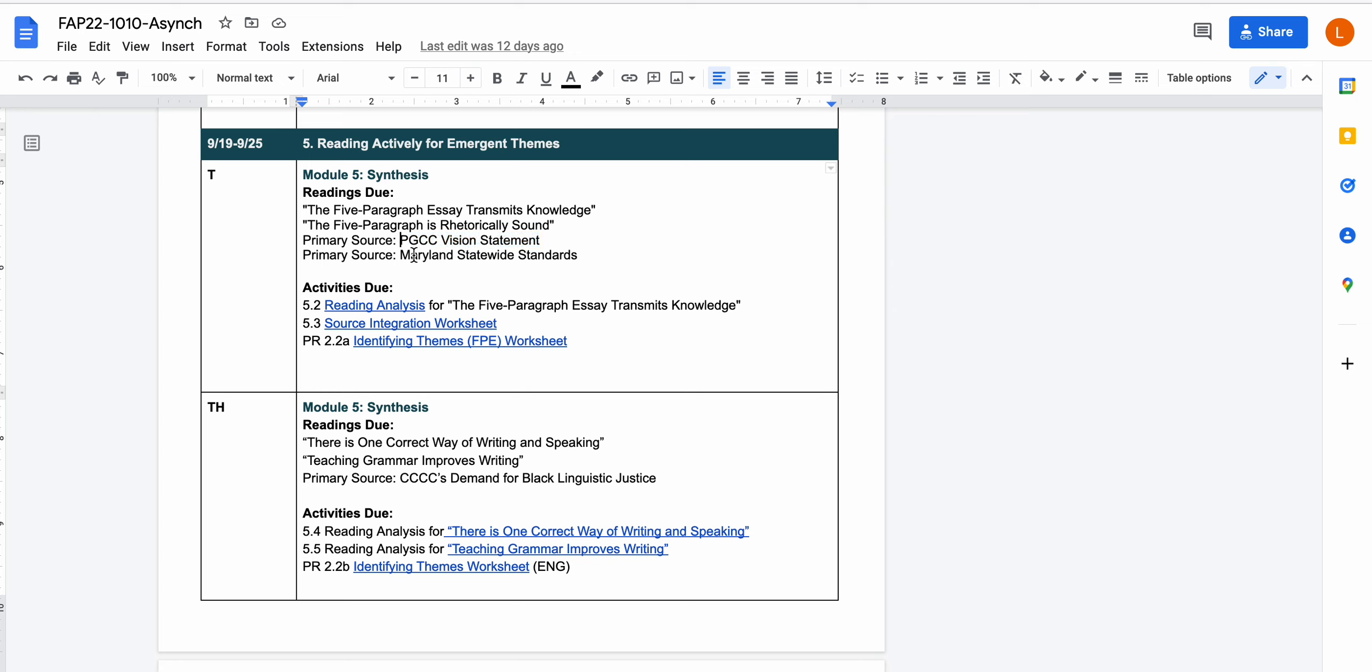And then the next thing is the Maryland statewide standards. This document was created by a consortium of schools in Maryland, basically both two-year and four-year colleges have representatives who get together and what they do is they agree upon what a first year composition course should do in the state of Maryland. And then as long as the individual colleges and universities are meeting those requirements, their courses are transferable. And this is the thing that allows our course here at Prince George's to transfer to UMD, to Bowie State, to any of the other schools in Maryland.